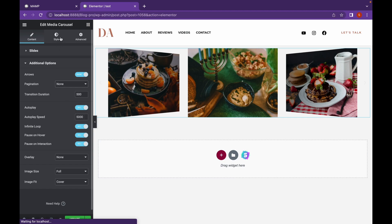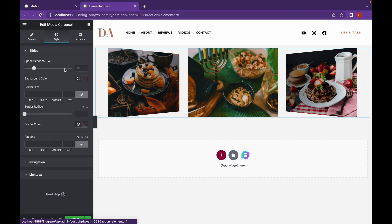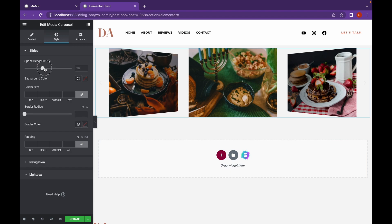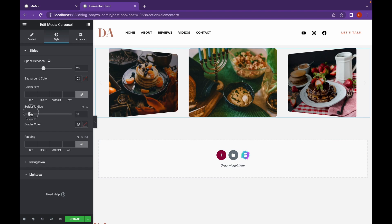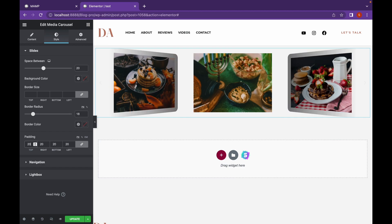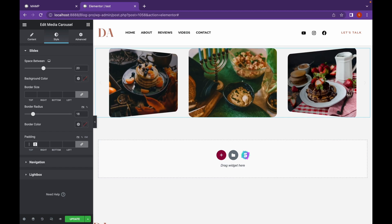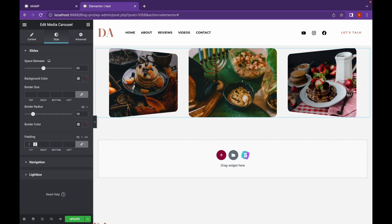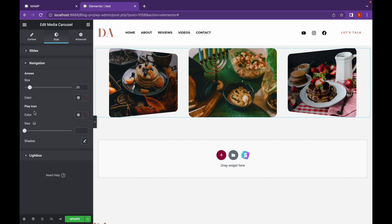Let's go to Style and change the space between to about 20. We are going to add some border radius as well and some padding.